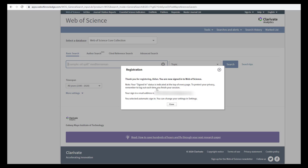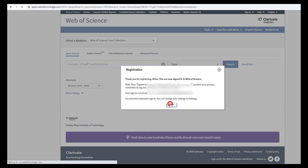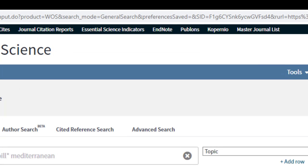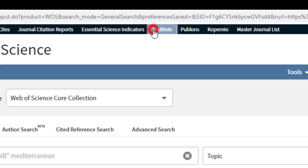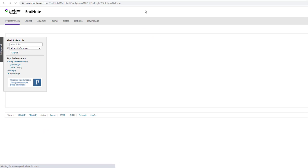You are now registered for Web of Science and EndNote Online which both use the same credentials. Next, in Web of Science, select EndNote.